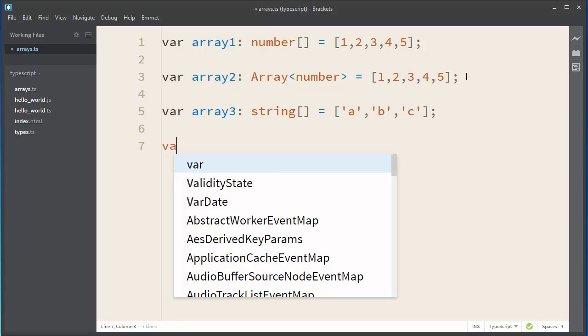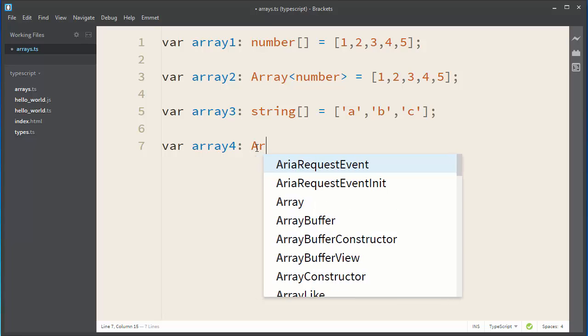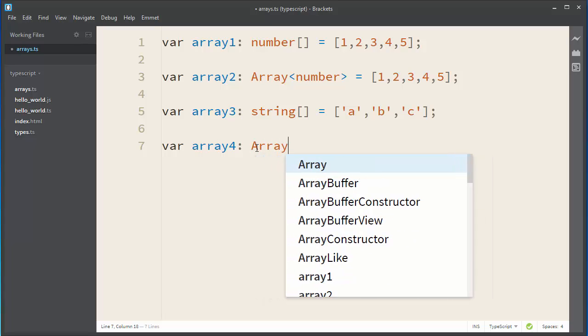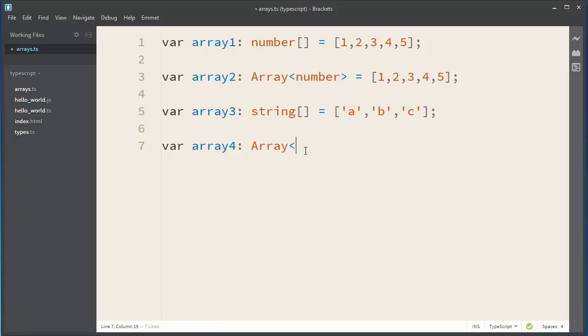And similarly, you can define your string array with generic array type. But in this situation, in our example, we're going to put string inside of array's generics as an argument.